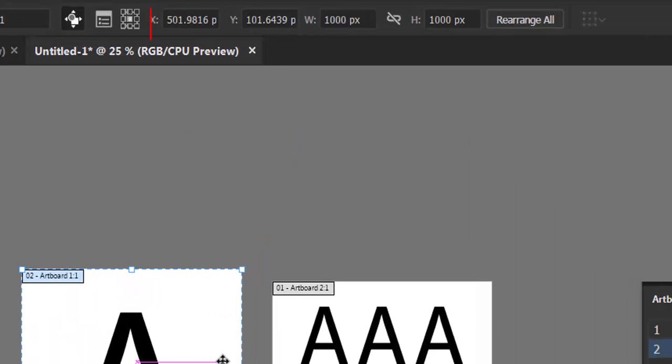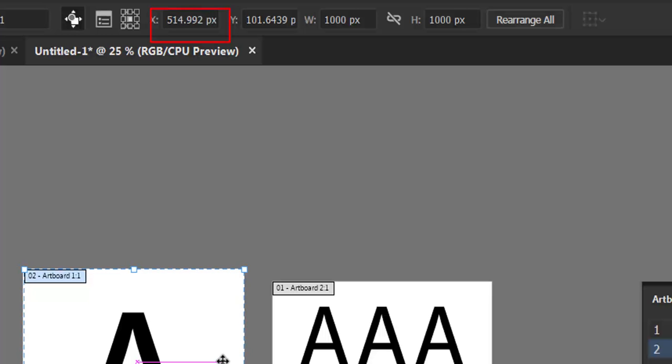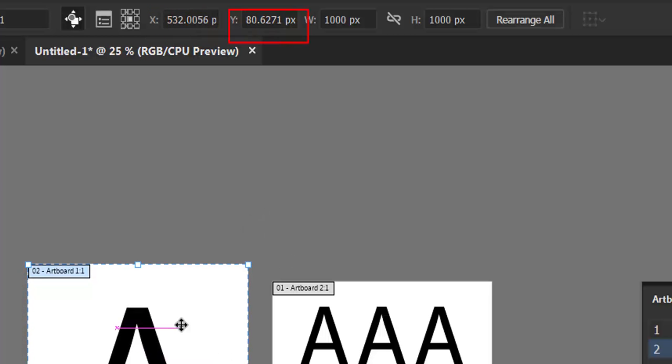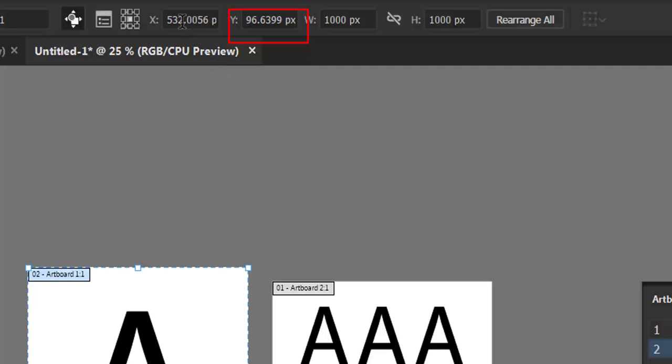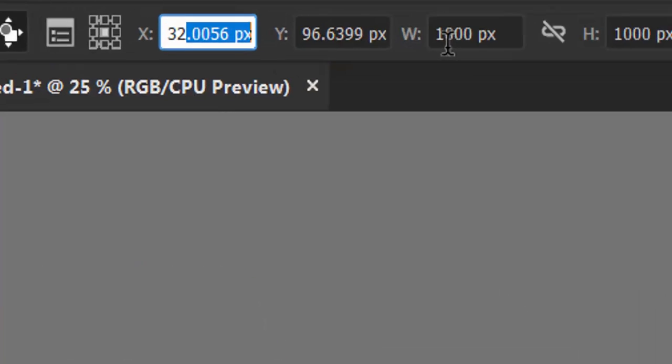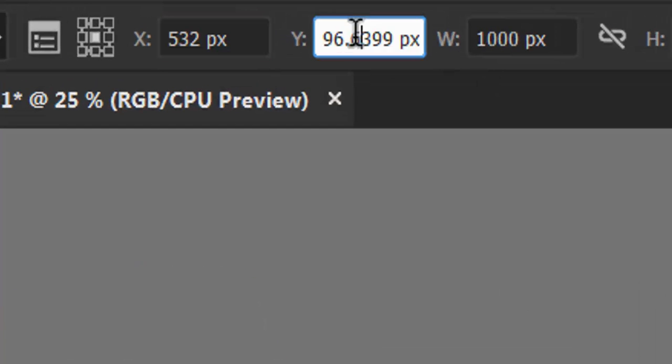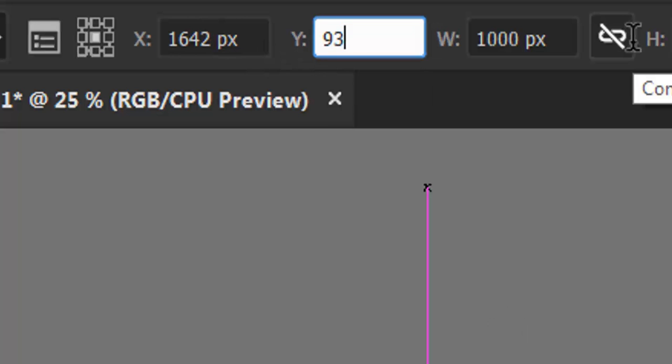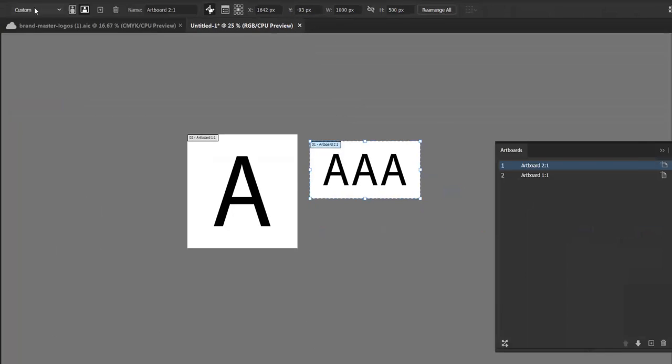Notice how when I nudge left and right, the X coordinates change, and when I nudge up and down, the Y coordinates change. If I delete the excess coordinates at the end of these two items, and then I re-export these artboards, I will indeed get the proper size.